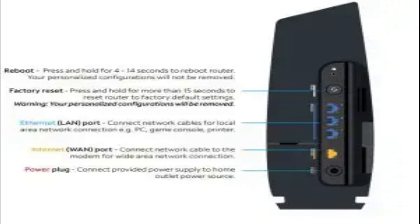After you press the WPS button on the device you want to connect to, you must press the WPS button on the router within 120 seconds.